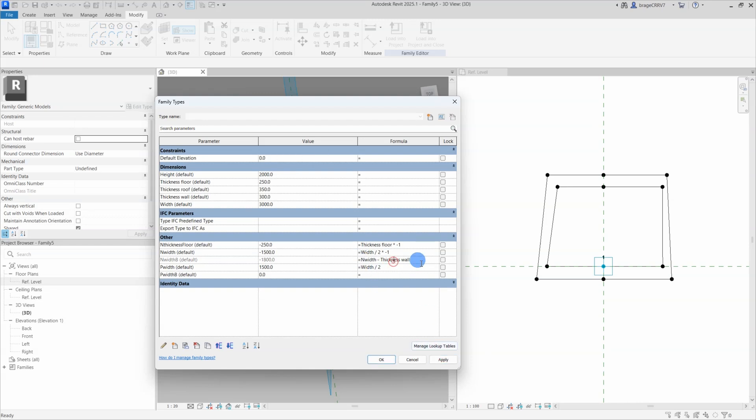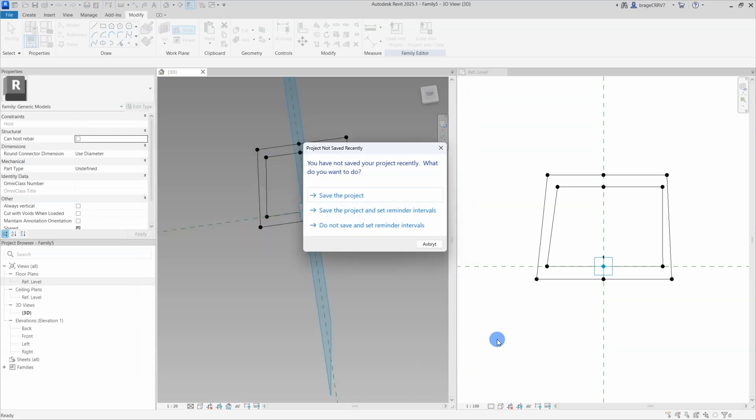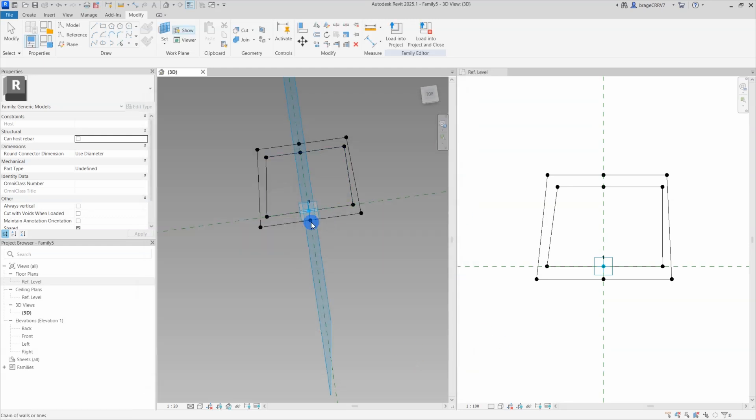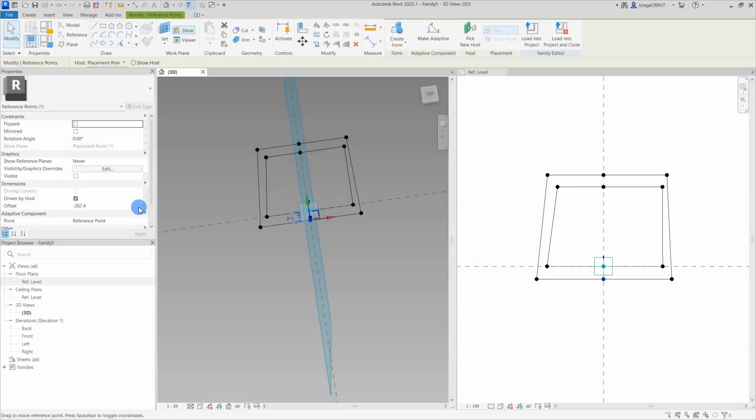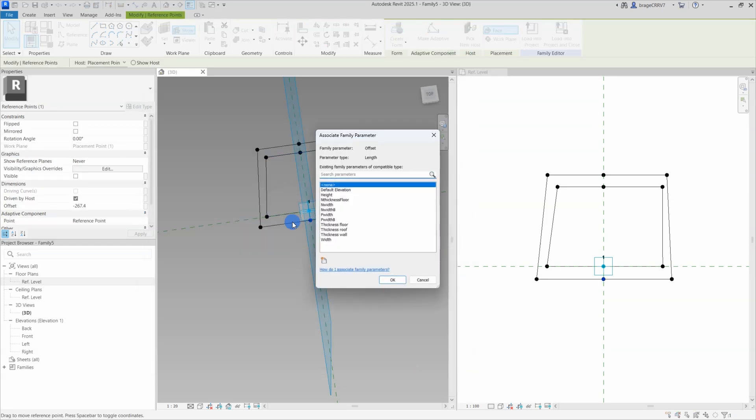So we are just finishing up the last parameter in the other category. When we are all done with our parameters, now I need to associate them or connect them to the reference points.